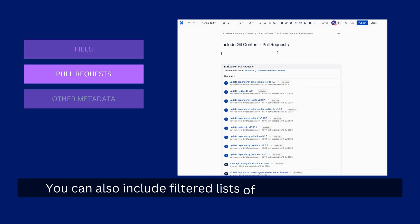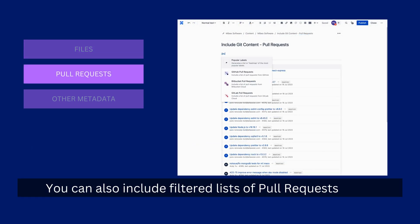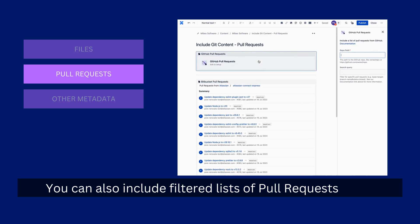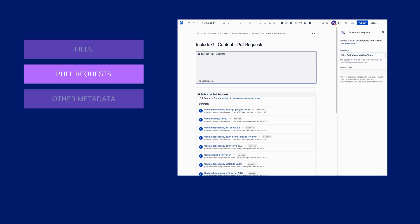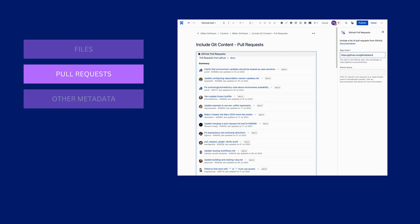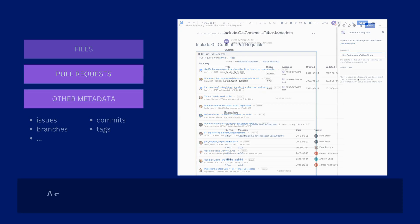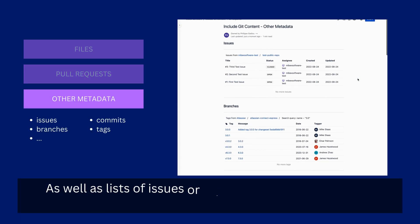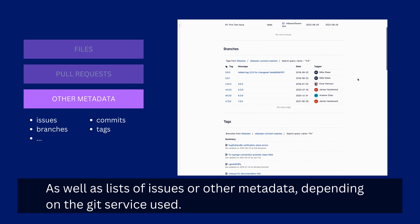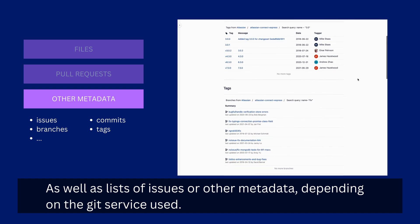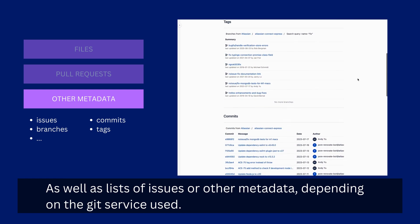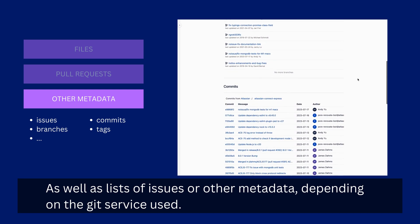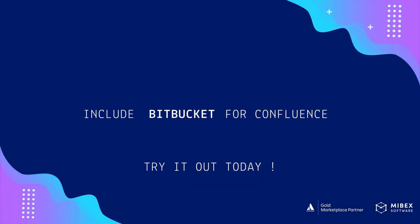You can also include filtered lists of pull requests, as well as lists of issues or other metadata, depending on the Git service used. Find your app and try it out today!